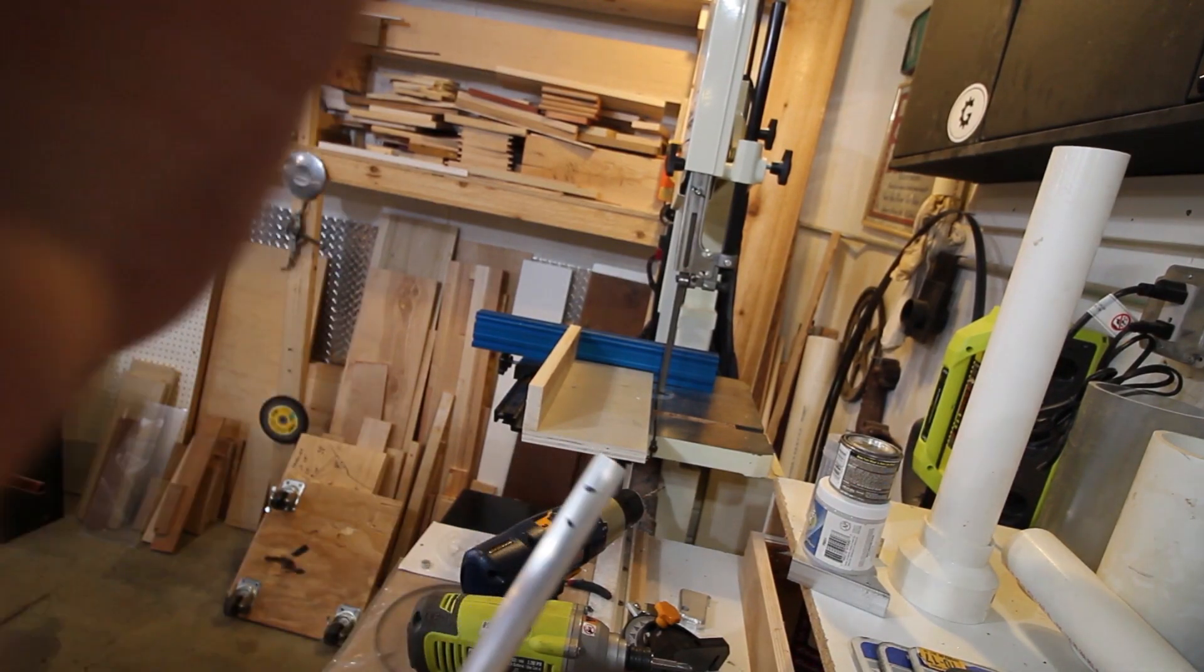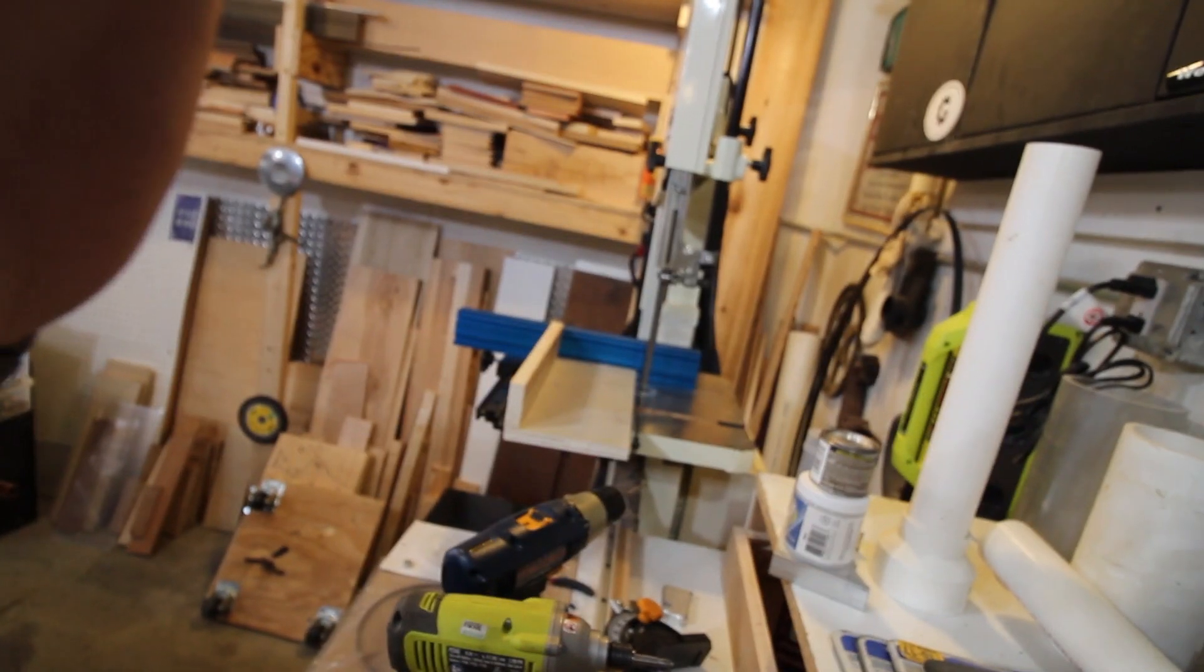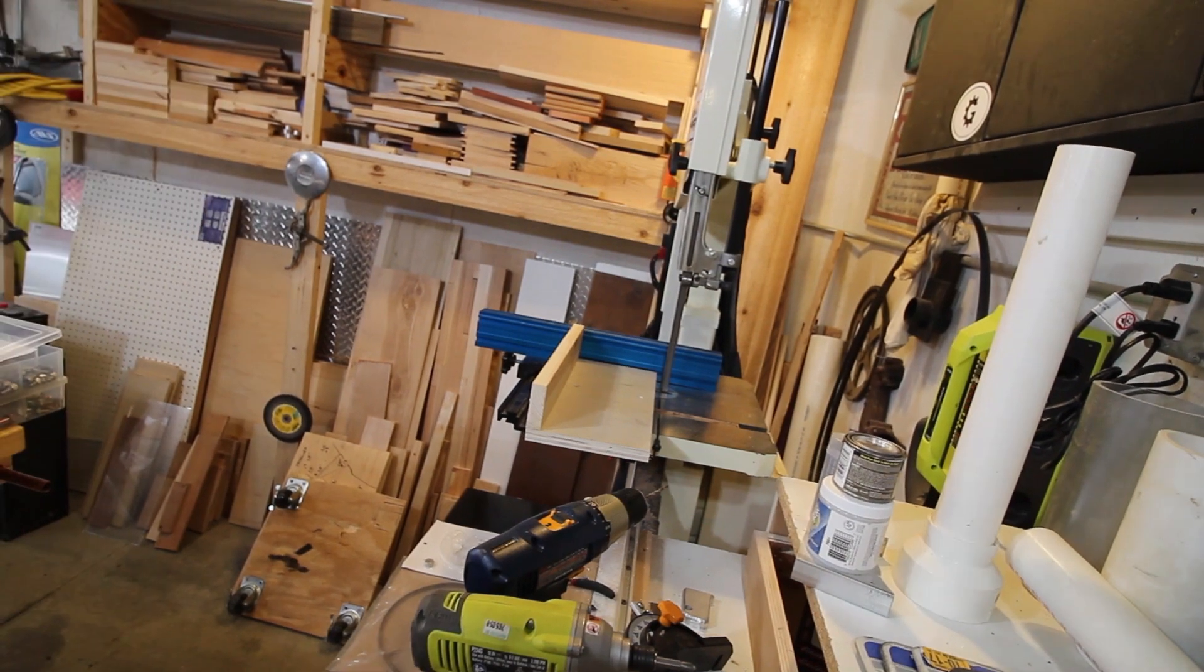All right, so we're going to test her out. I've got these little half-inch spacers. Again, not trying to be super precise, just going to see how this crosscut sled works.